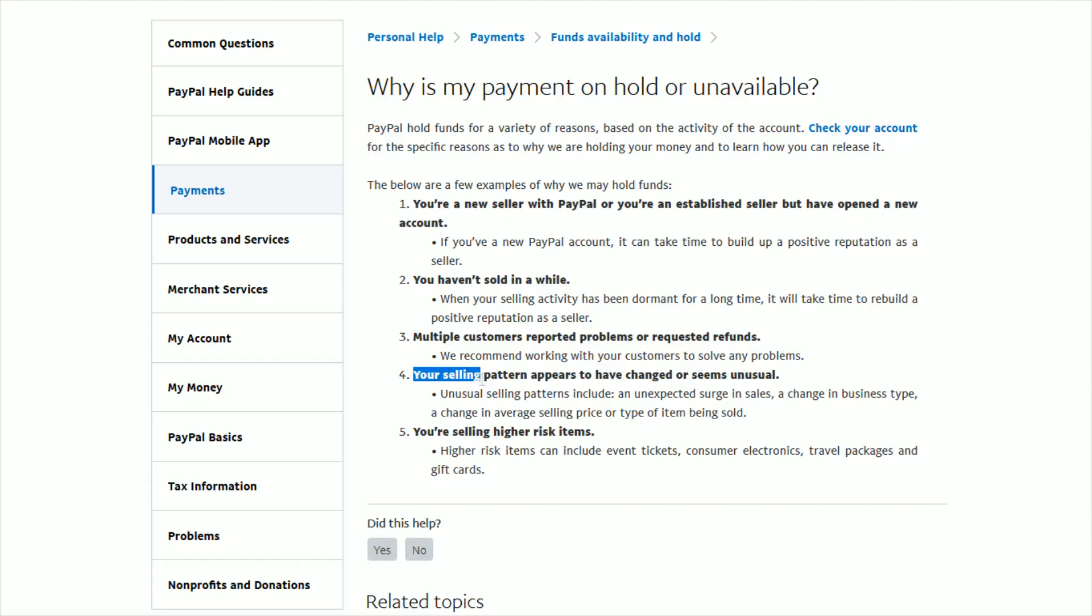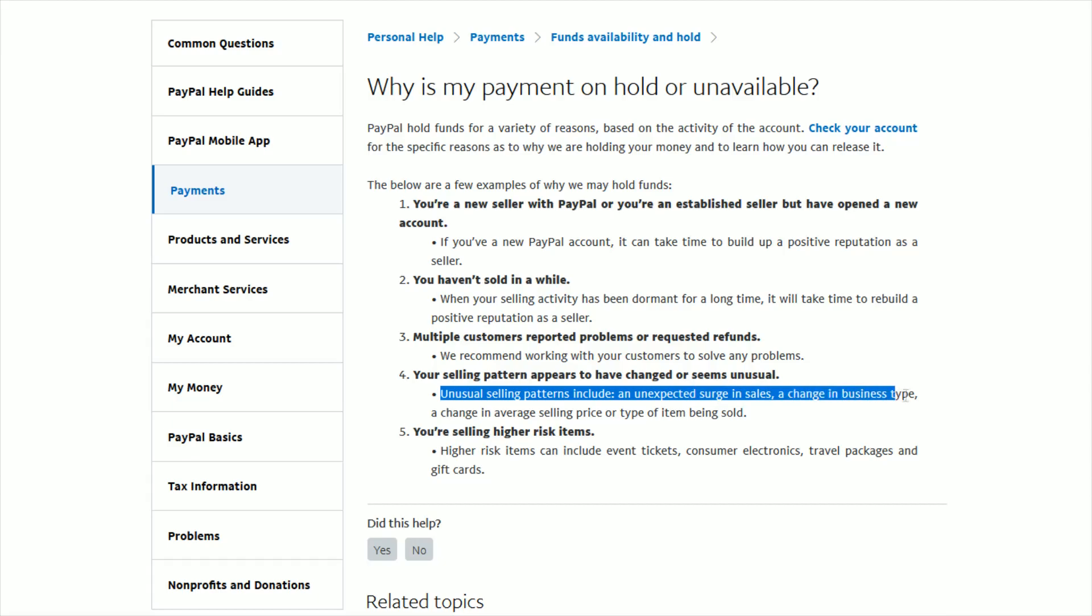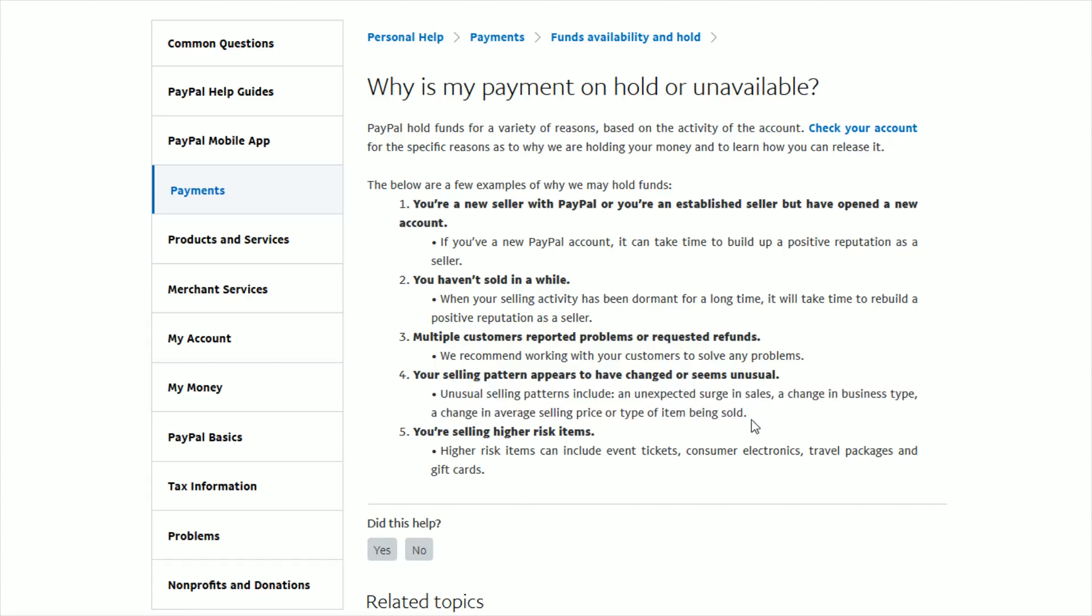You might also have displayed a recent selling pattern that appears to have changed or seems unusual compared to what you typically do when you're selling and an unusual selling pattern can be things such as an unexpected large surge in your sales, a change in your type of business, or a change in the average selling price or the type of items that you're selling.